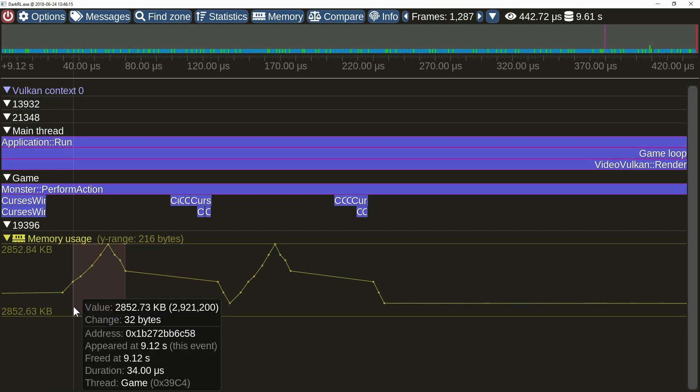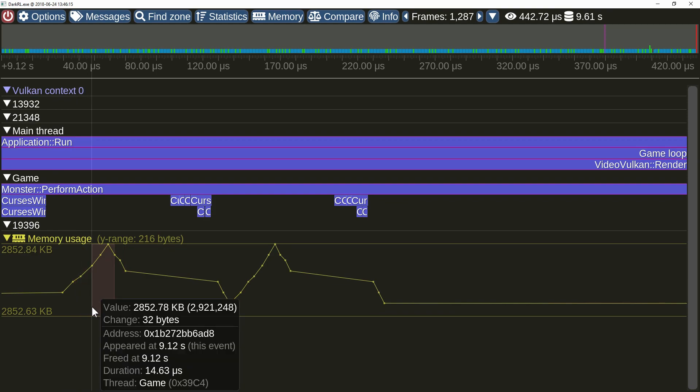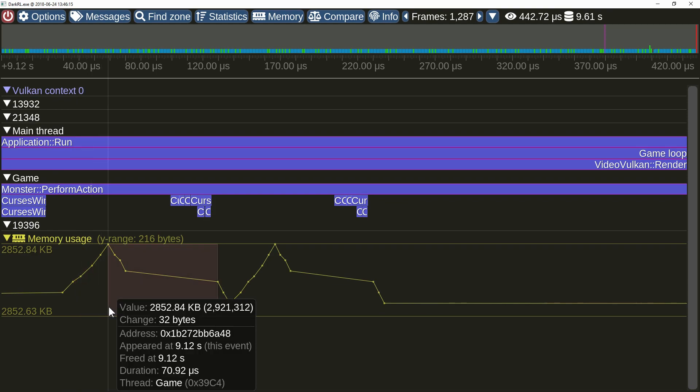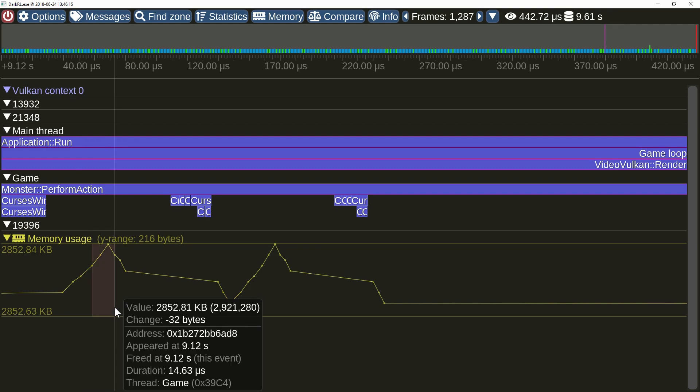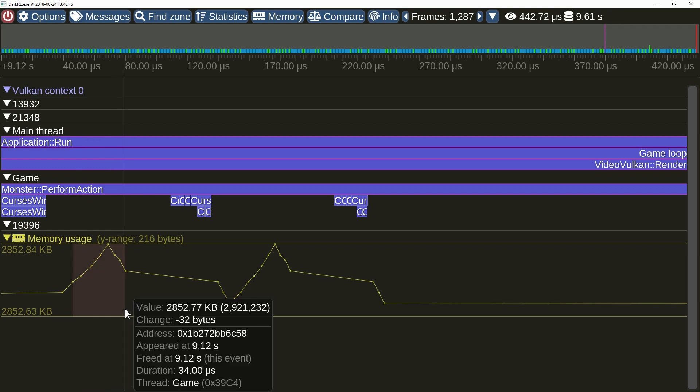Hovering the mouse over items on the memory usage plot will now display the allocation time range. Also note that memory values are now correctly printed as kilobytes, megabytes, and gigabytes.